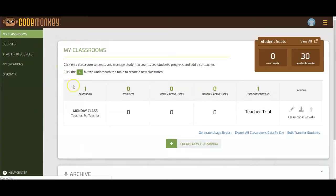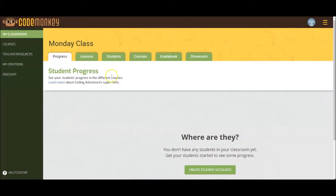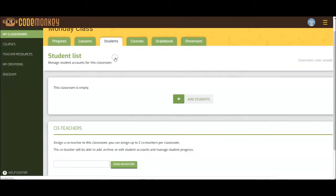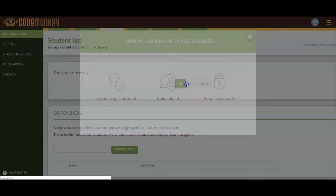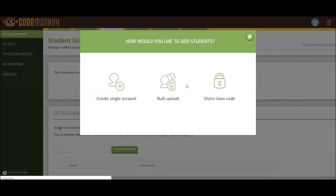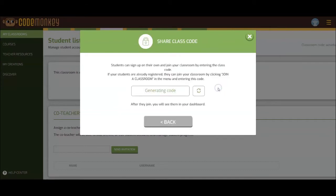From the My Classrooms page, choose the classroom that you want your students to join. Next, click on the Students tab. Scroll down and click on Add Students. Click on Share Class Code to view your classroom's code. Write the code where all of your students can see, for example, on the whiteboard.